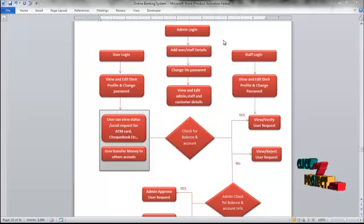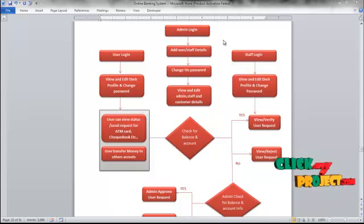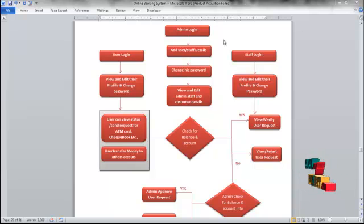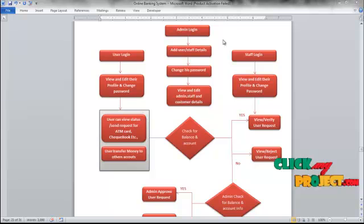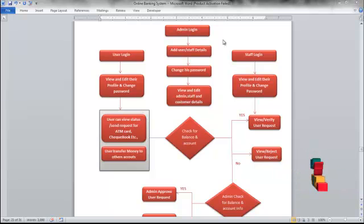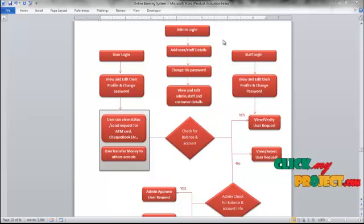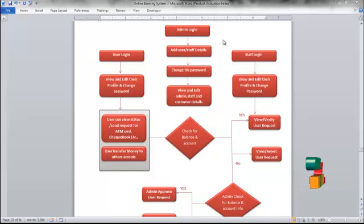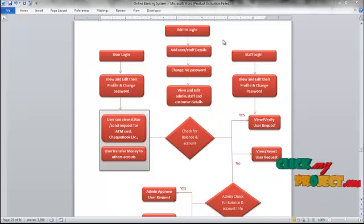The admin has control to add user or staff details, and can also change the password. The admin can view and edit the staff and customer details registered in our system. The staff can log in using their username and password, and can view and edit their profile and change their password.